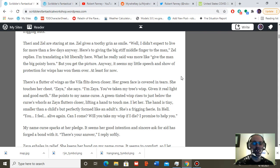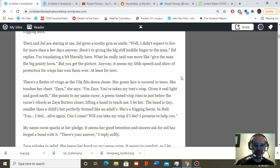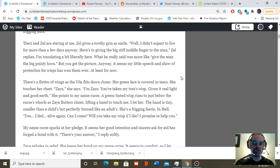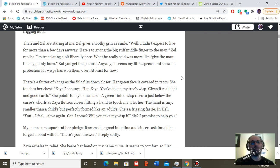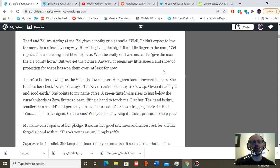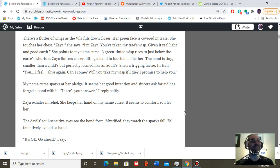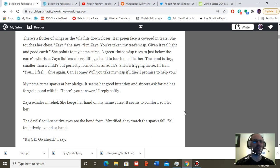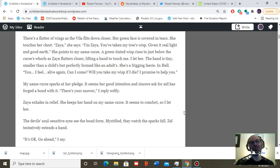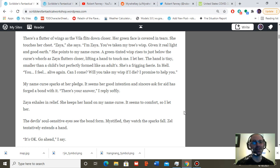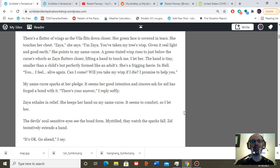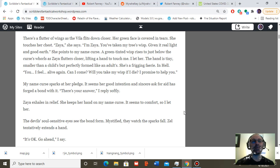You, I feel alive again. Can I come? Will you take my wisp if I die? I promise to help you. My name curse sparks at her pledge. It seems her good intention and sincere ask for aid has forged a bond with it. A spark falls, drifting closer to her. There's your reply, I answer softly. Zaya exhales in relief. She keeps her hand on my name curse. It seems to comfort. So I let her. The devil's soul-sensitive eyes see the bond form, see the spark melt into Zaya's fairy body.